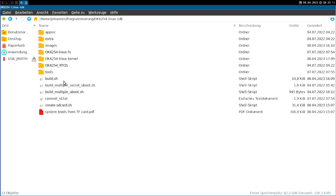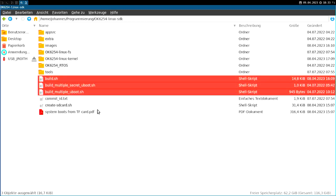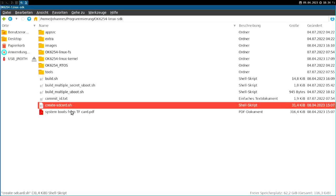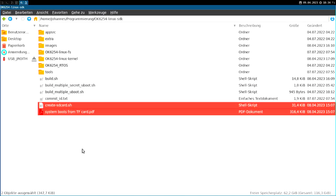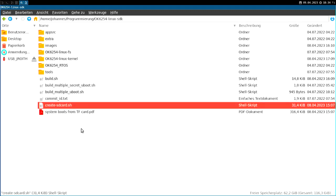And then we have some files here. These are build scripts. So with these scripts, we can actually build the Linux image and the whole Linux SDK. So this was automated in this build.sh script. And down here, these two files weren't in the SDK by default. I got them from Forlinks. So this is a PDF explaining how to get SD card boot up and running. And this bash script will format an SD card in order to use it with SD card boot. But I will show you this in later videos.